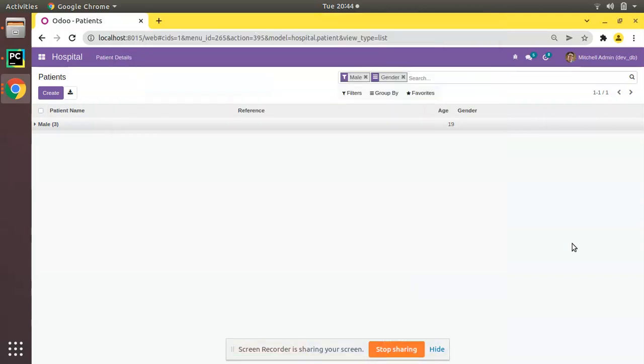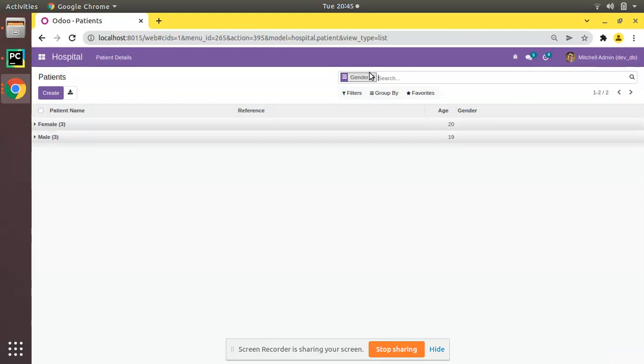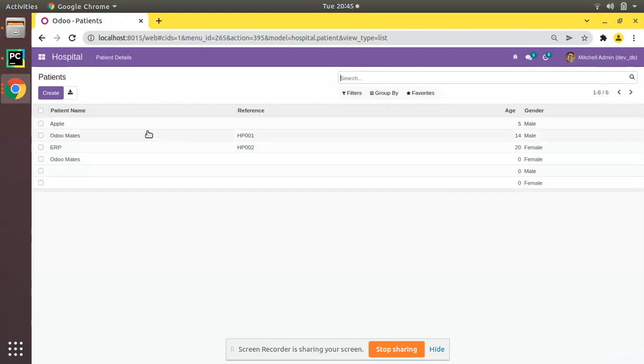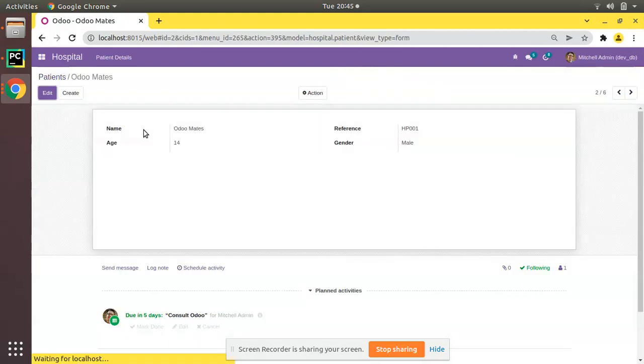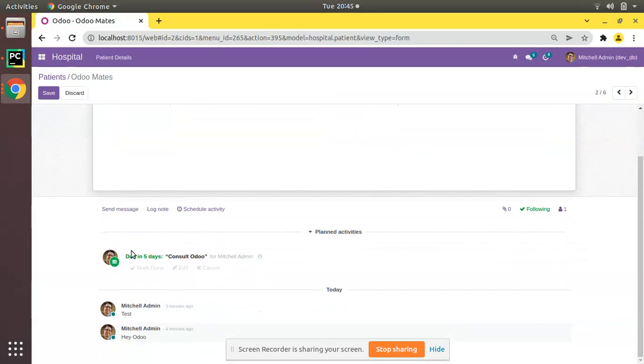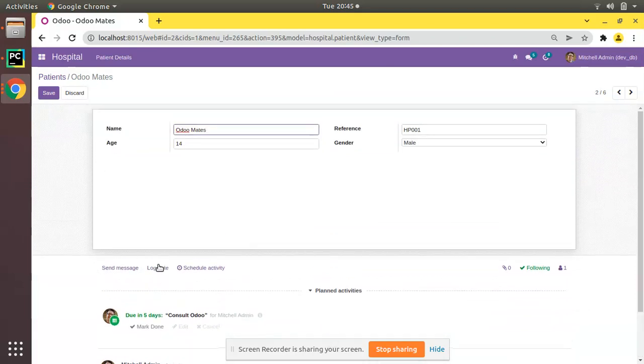Hello, good morning all. Today in this video we are going to discuss how to enable tracking for fields in Odoo. In the previous video we successfully added chatter for the patients form view. If I open the Apple or Odoo Mates, you can see we have successfully added the chatter. Now in this video we will be discussing how to track the fields in Odoo.